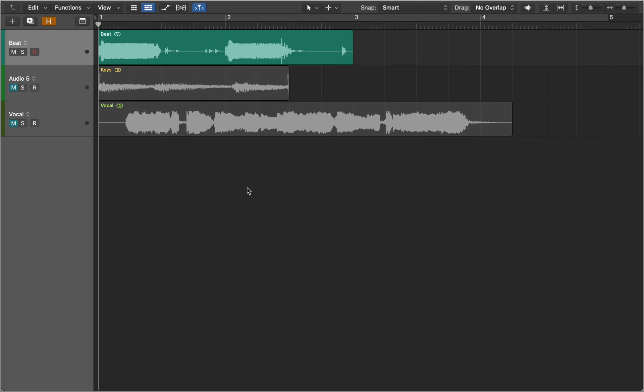In this video I'll explain how to use flex time. Flex time allows you to edit the timing of notes, beats and other events in audio regions.